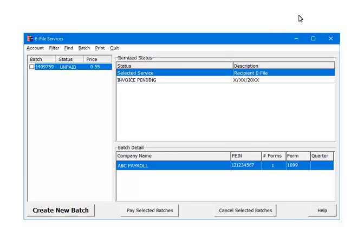When there are no errors, the forms will be assigned a batch ID, in this case 1409759. The status is unpaid, and the price is 55 cents.